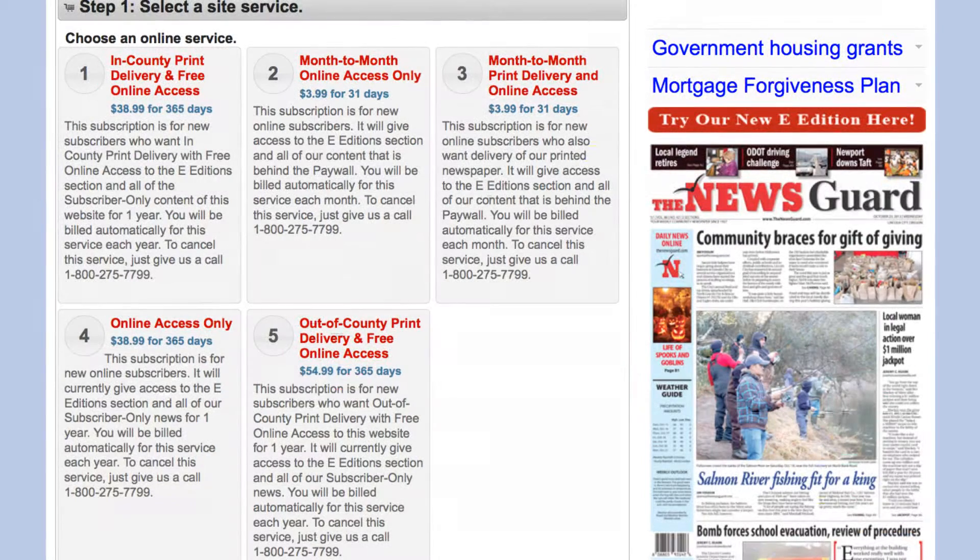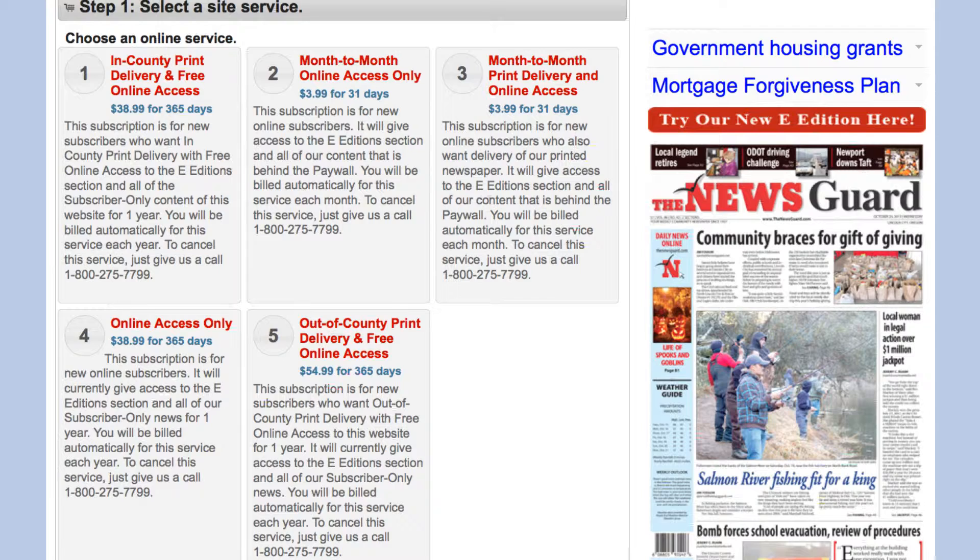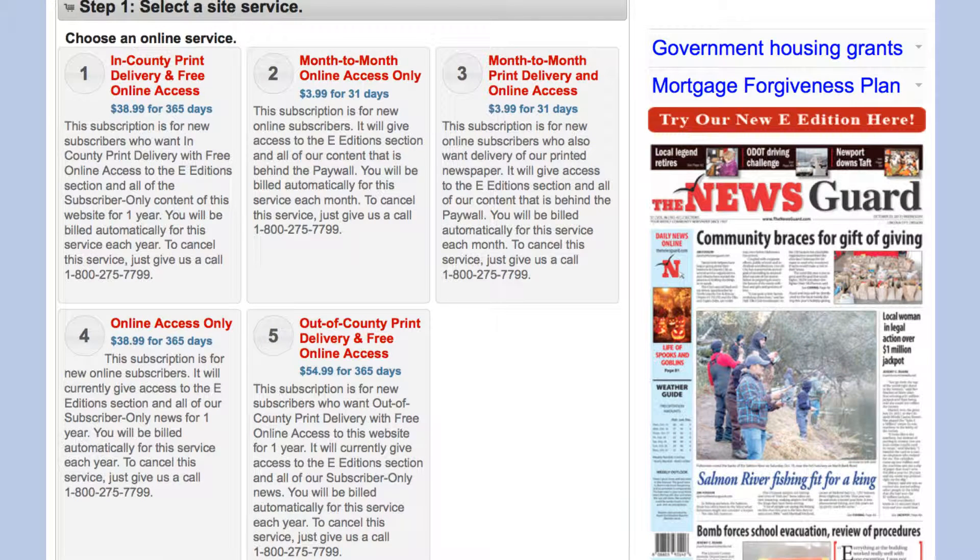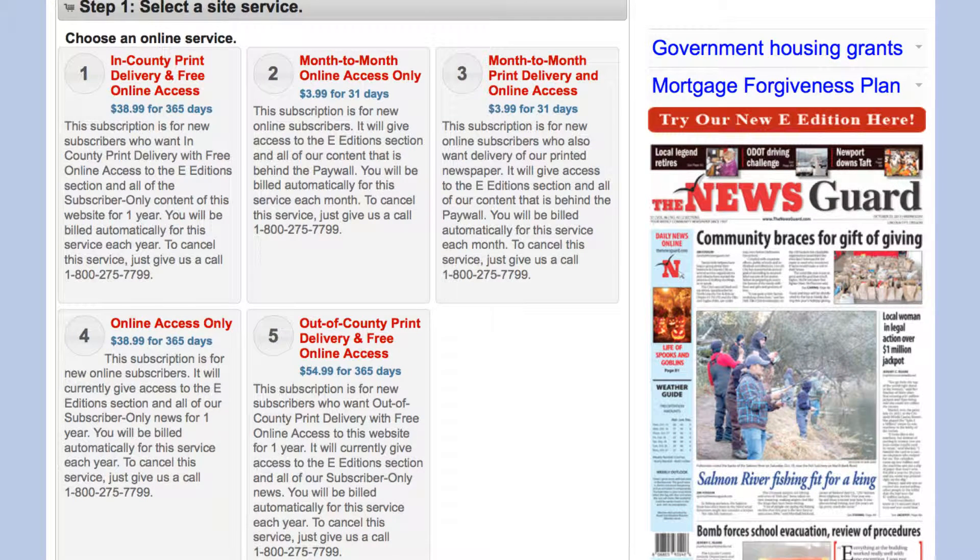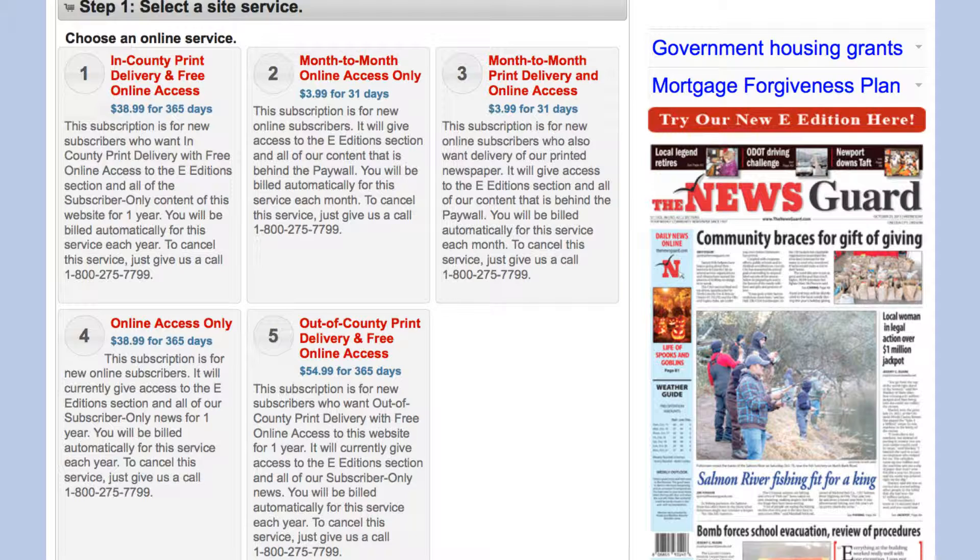Next, choose the online subscription that suits your needs. Be sure to read the descriptions of the various services that are provided.